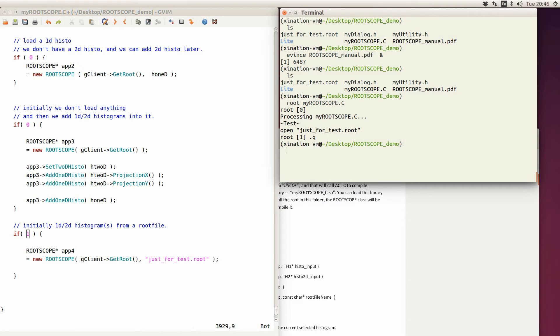By the way, this is ROOT version 6, and Routescope works well for version 6 but not very well for version 5. If you want to use version 5, I recommend using the lite version and it will work. Now, back to the constructor demonstration — let's type it in.